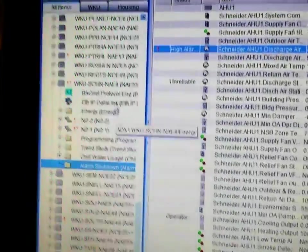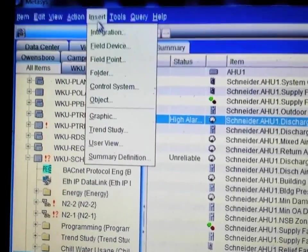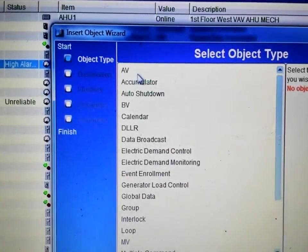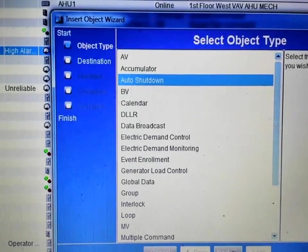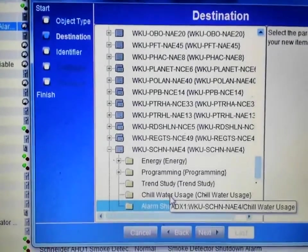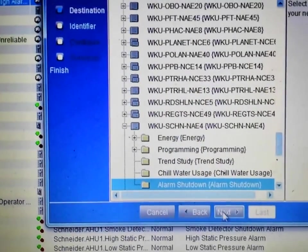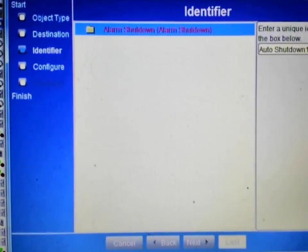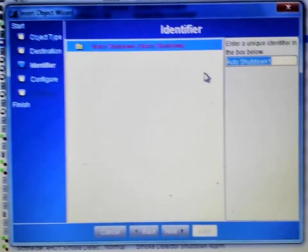I'm going to highlight the folder, go up to the Insert option again, and insert an object. This opens my object window and I need to select an Auto Shutdown. Once selected, I hit Next and it asks for my destination — the folder is already highlighted. From the next screen I can name this particular shutdown, and I'm going to name it 'Air Handler 1 Discharge Temp.'